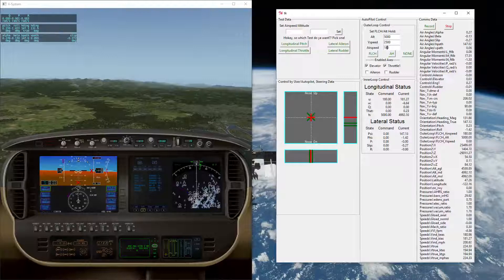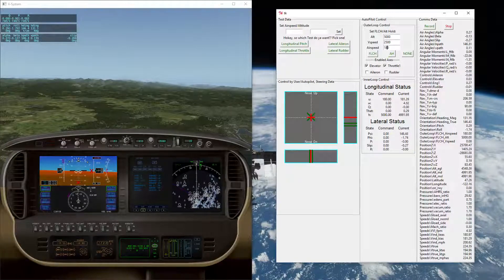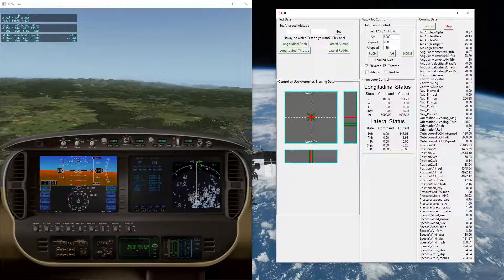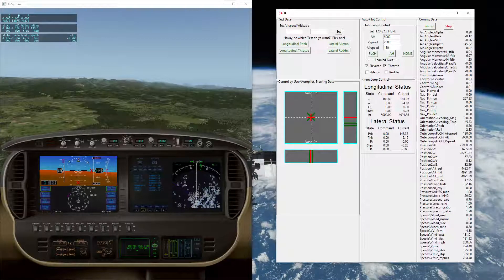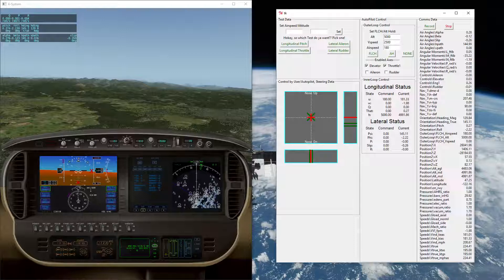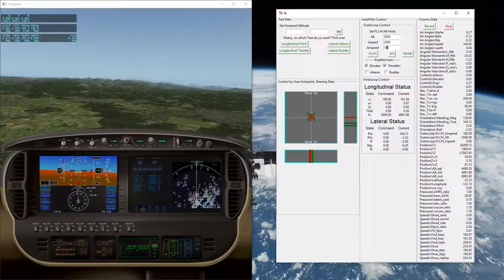We've demonstrated that the Python-based autopilot system is able to establish climb-out, hold airspeed as part of an autothrottle-type capability, and also climb to and capture altitude, demonstrating the current functionality of the system.